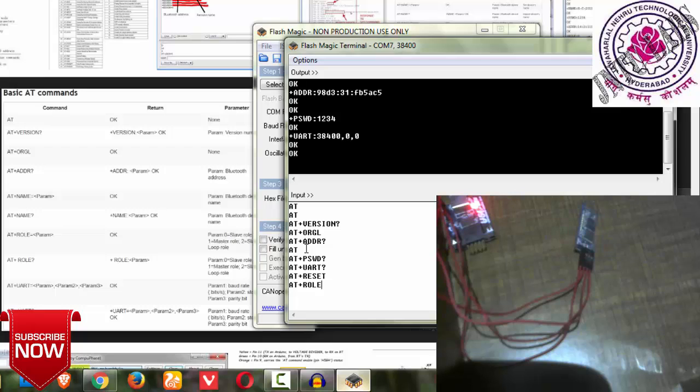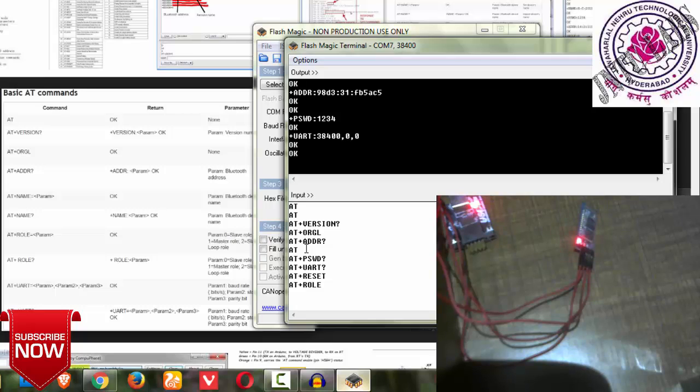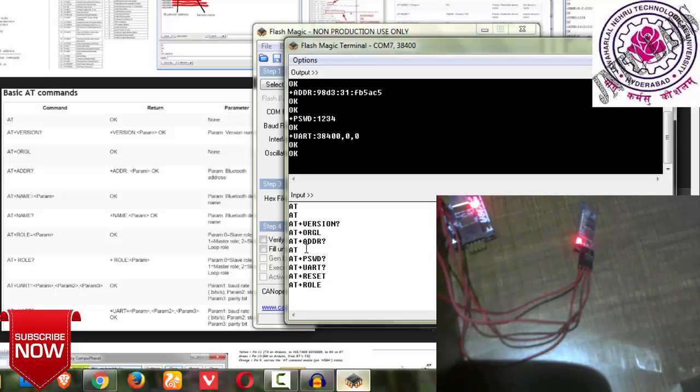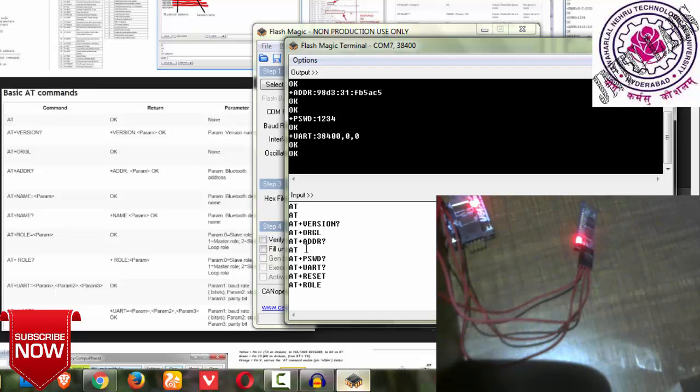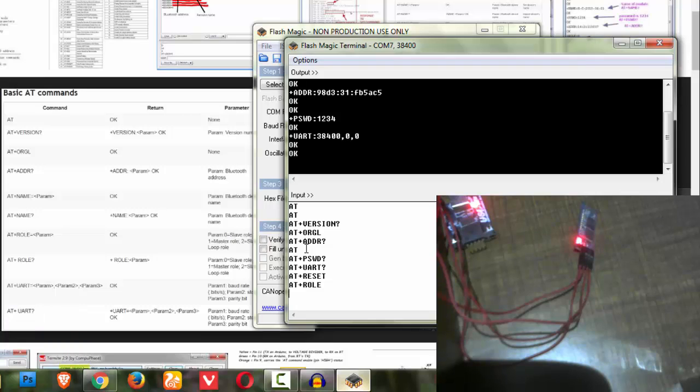I hope these AT commands will be helpful for you. If you have any doubts regarding the AT commands of Bluetooth, you can contact me or leave a comment below. If you like this video, please like it and don't forget to share it with your friends, because mini projects and major projects are the heart of your academics. Thank you for watching this video.